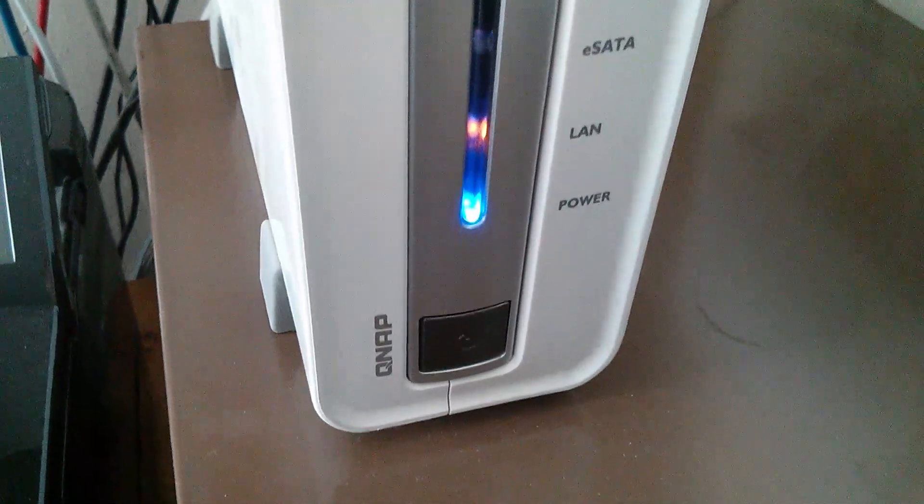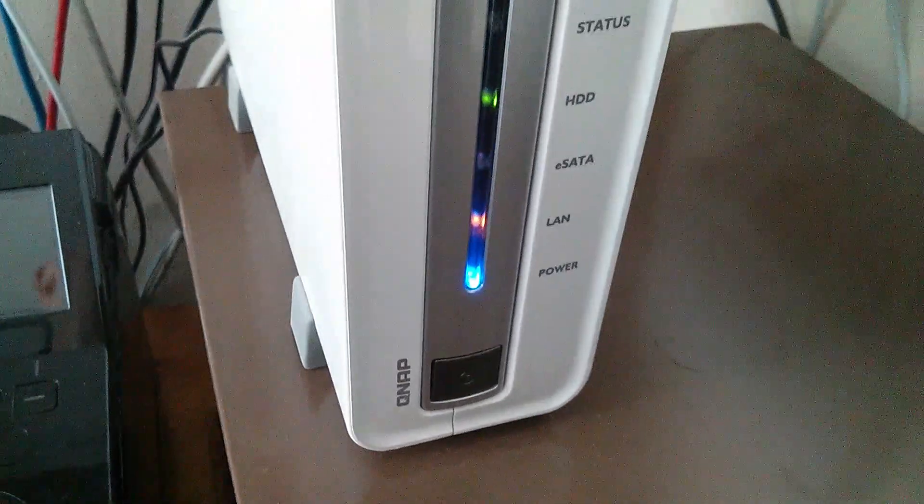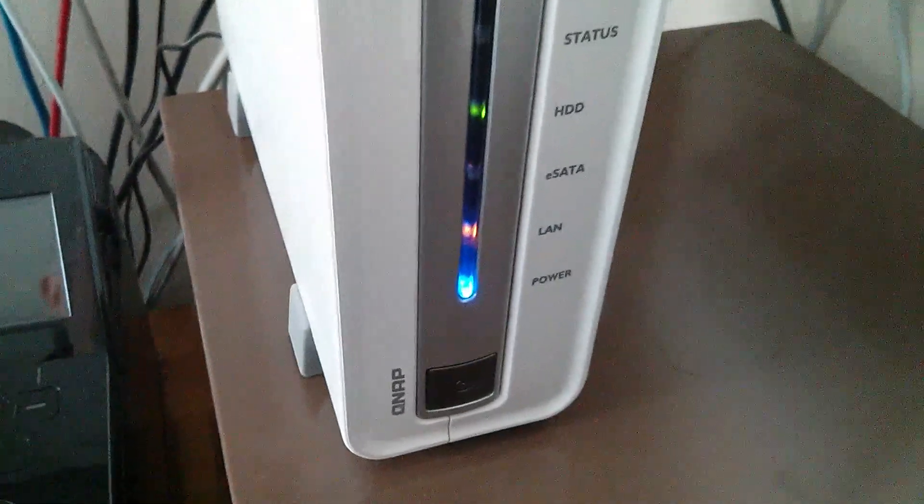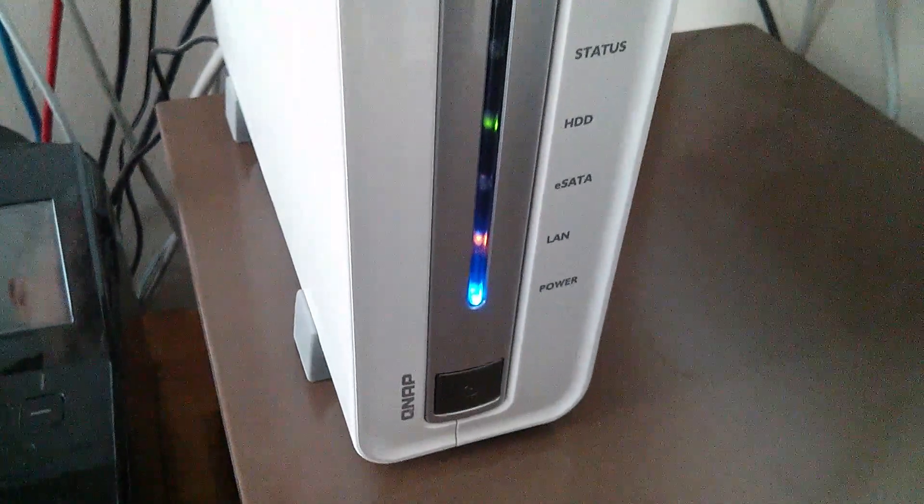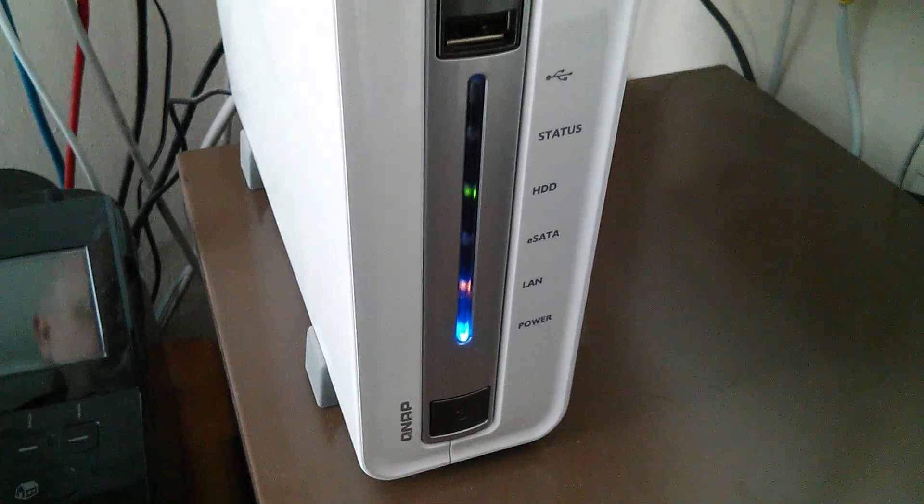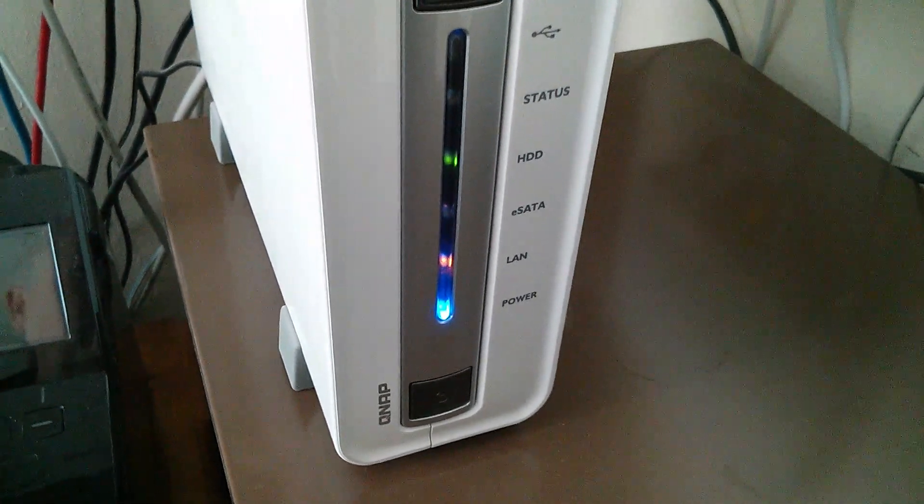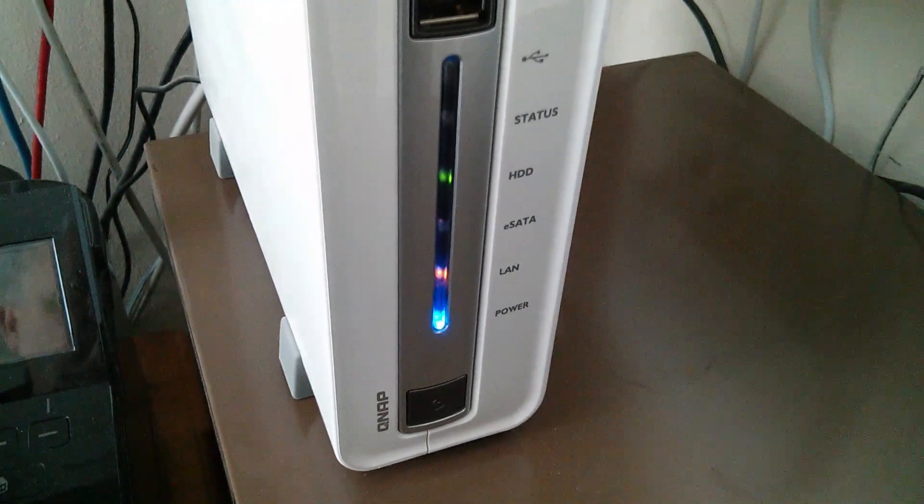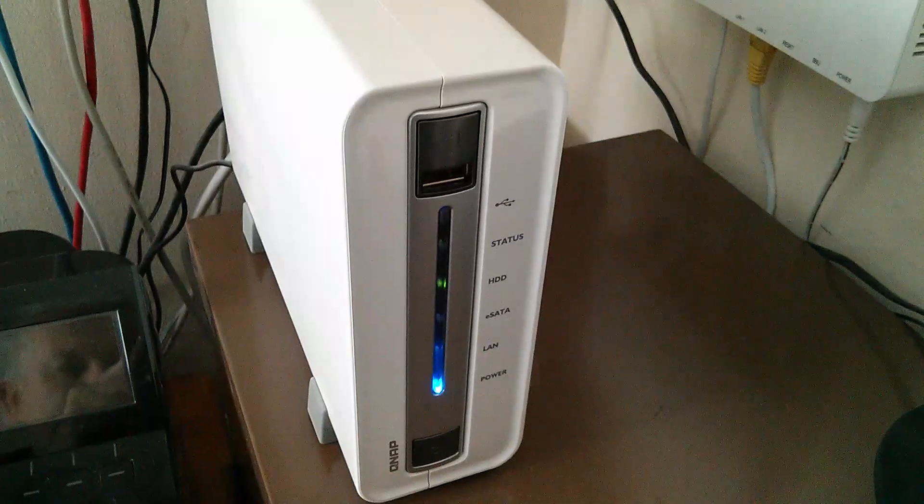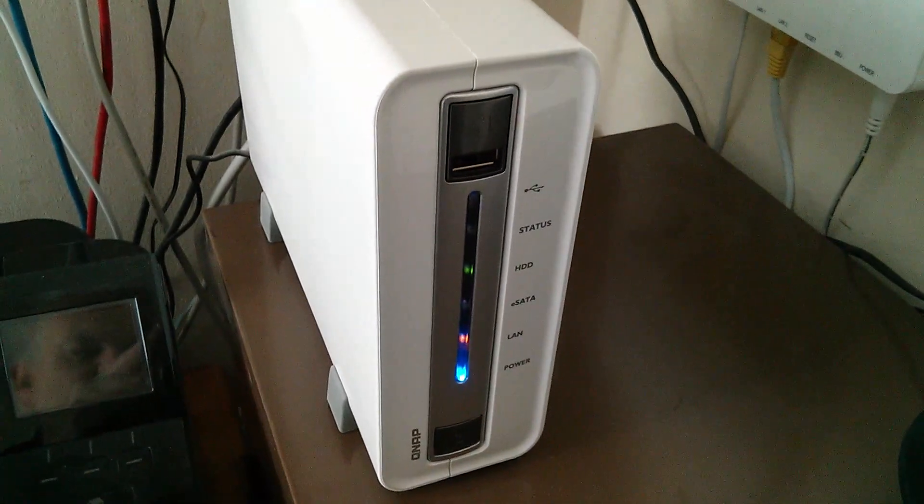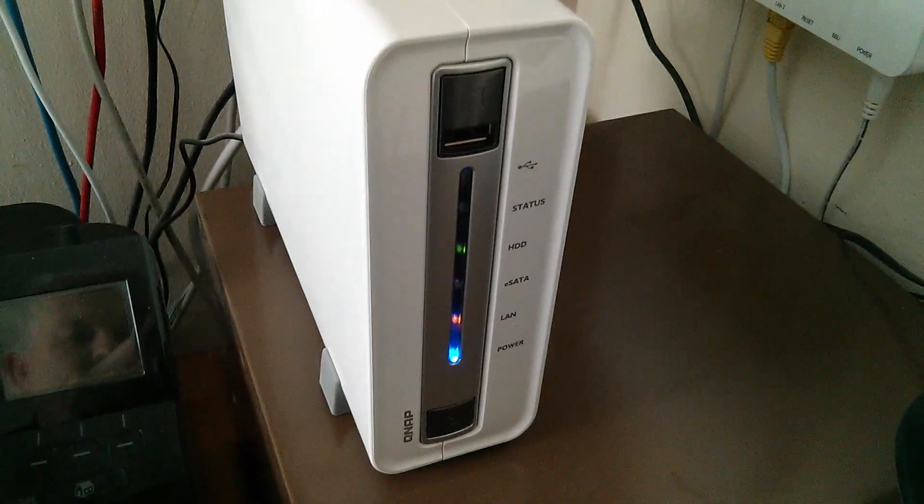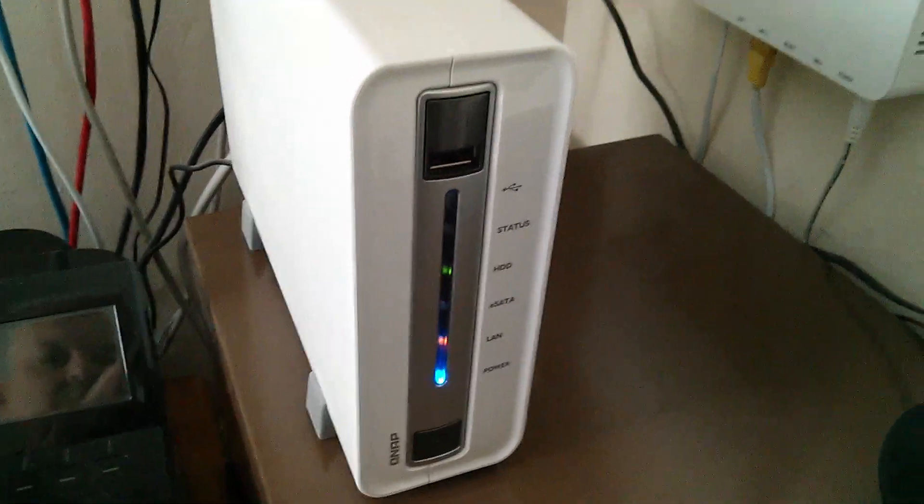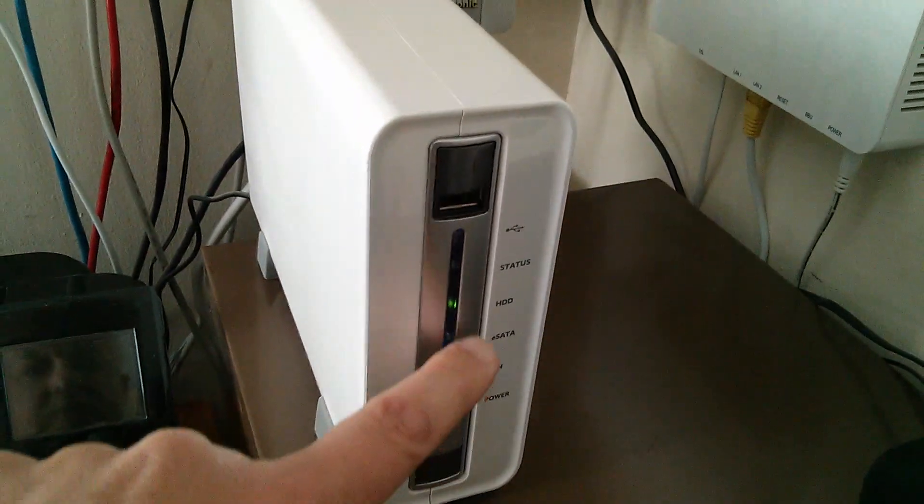And that's because the QNAP server one day asked me would you like to upgrade from firmware version 3.0 to 4.0. And I said, rather foolishly, yes. And ever since then, randomly, it goes into this mode where the disk light, the HDD light, just flashes madly.